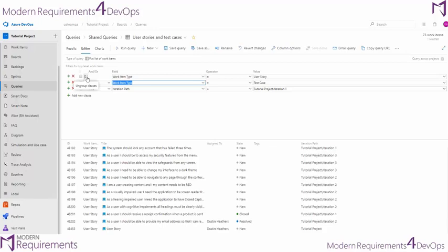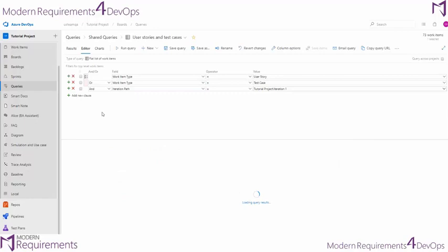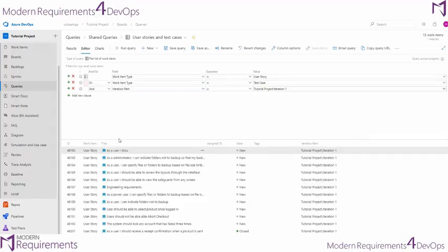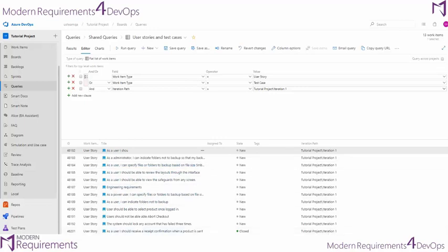It's always good to use these column options and turn them on so that you can see you're getting the work items that you expect. Let's go ahead and rerun this query and we'll see that we're getting only our user stories and test cases from iteration 1.